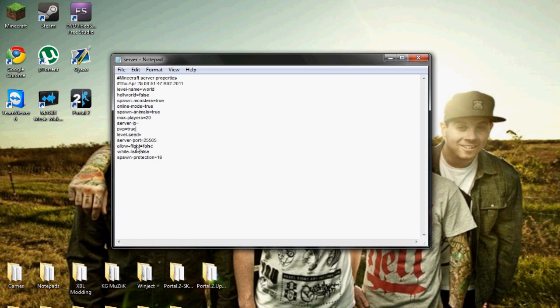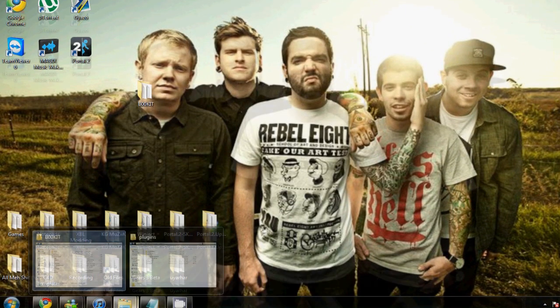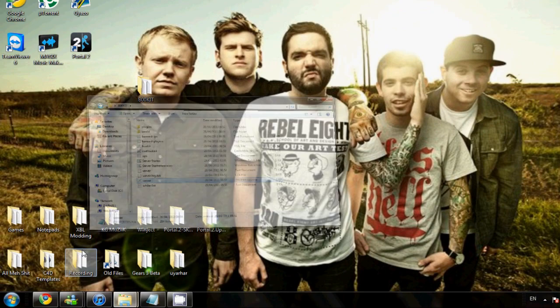Just don't put your actual IP in there. PvP, level seed, server port - that has to be like that as well. People don't even actually have to add in the port I don't think, unless you have to port forward. I'm not 100% sure. Allow flight which is basically for fly mod - you can turn it on and off - and whitelist and spawn protection.